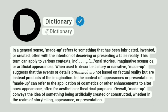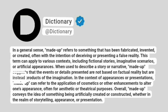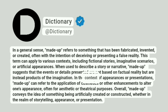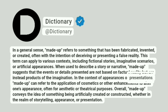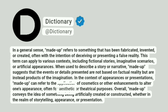When used to describe a story or narrative, made-up suggests that the events or details presented are not based on factual reality but are instead products of the imagination. In the context of appearances or presentations, made-up can refer to the application of cosmetics or other enhancements to alter one's appearance, often for aesthetic or theatrical purposes.